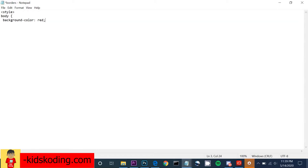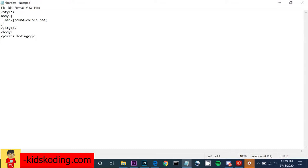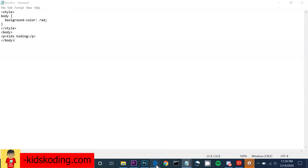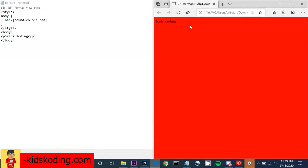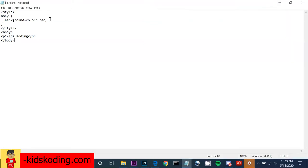We can pick whatever color we want. In this case I'm going to do red, and then we end it there. Then we do a style tag, then a body, and whatever text you want, and then end it from there. When we save it, you can see that the background color became red.